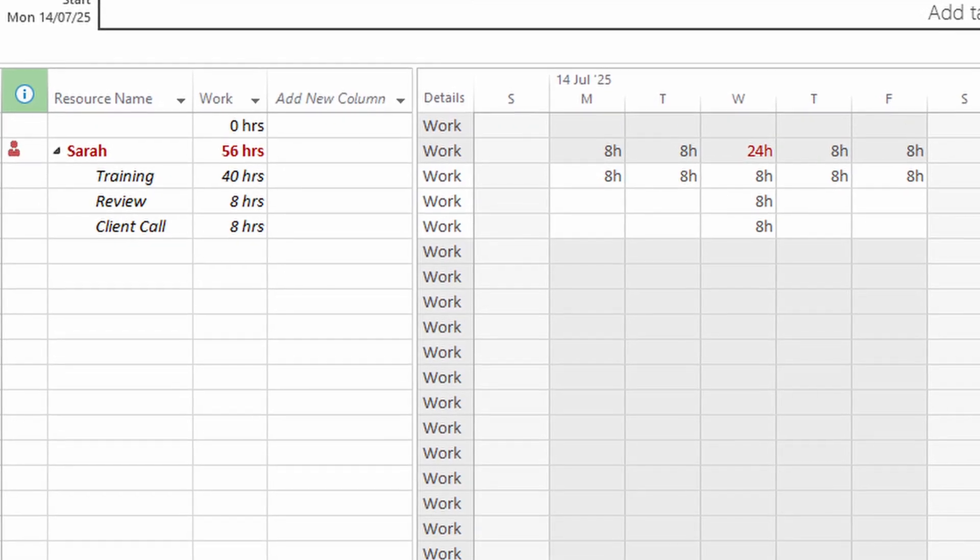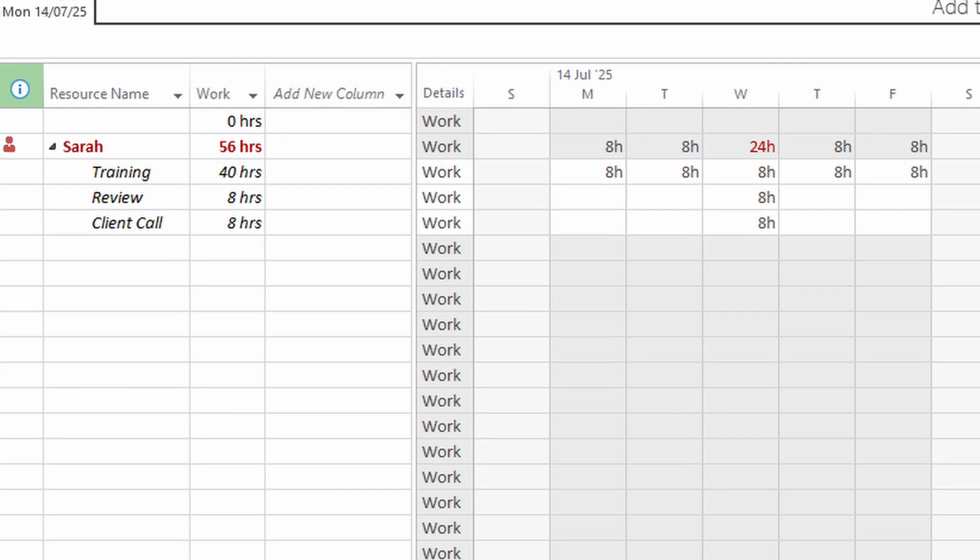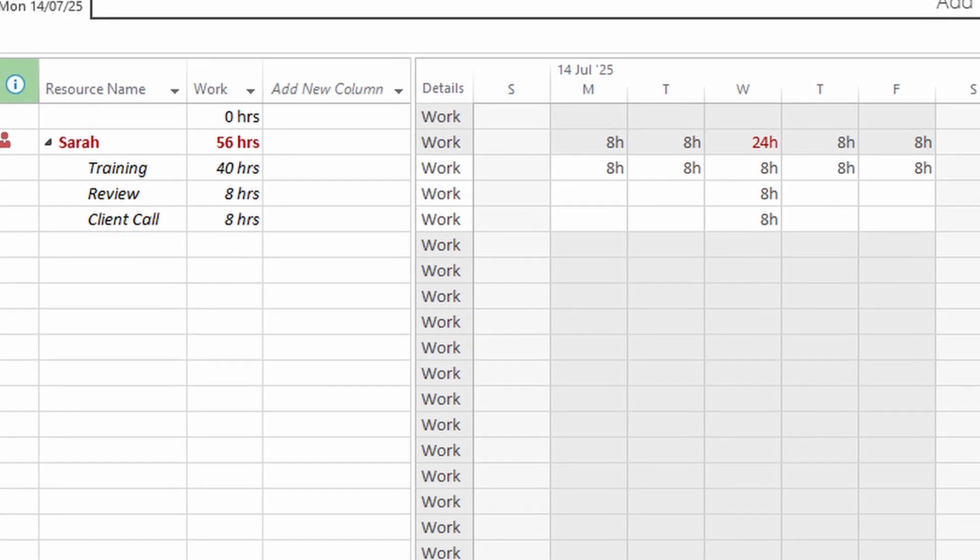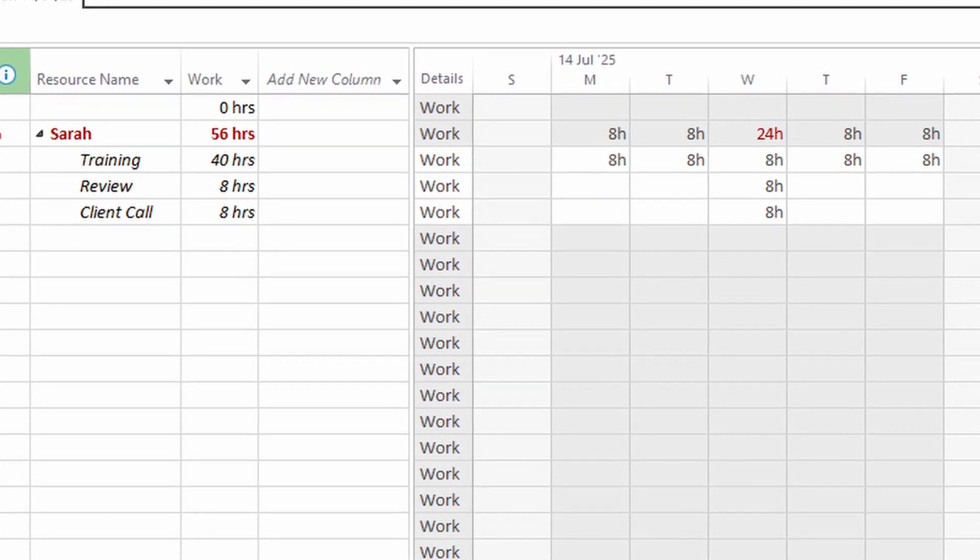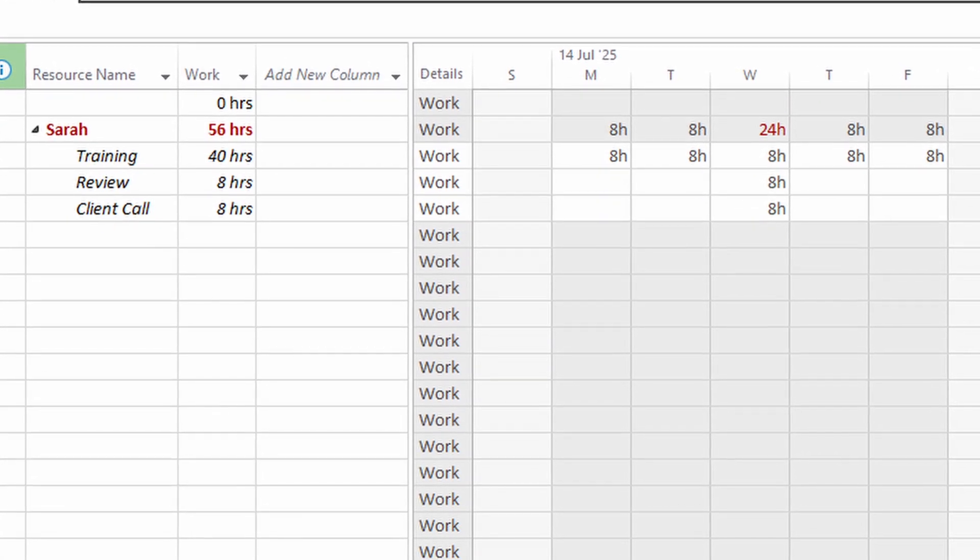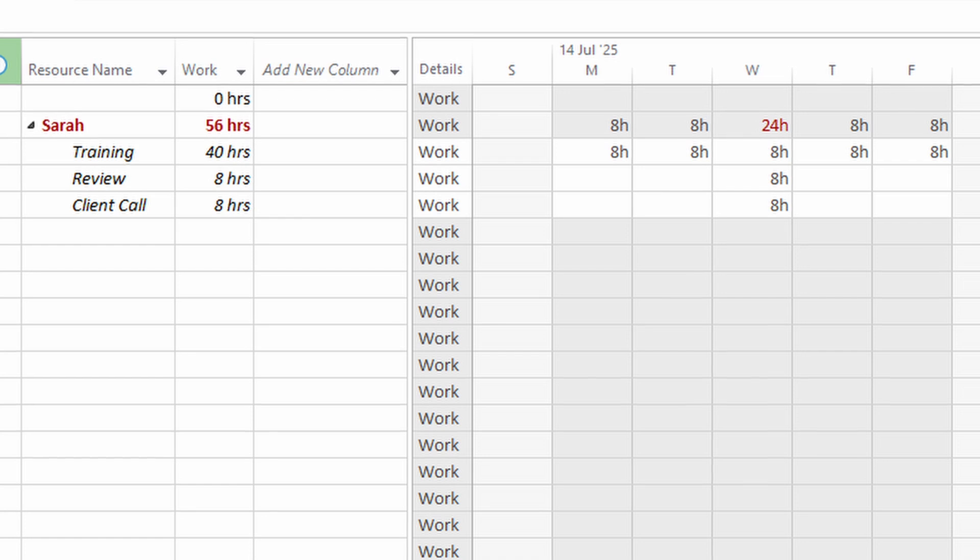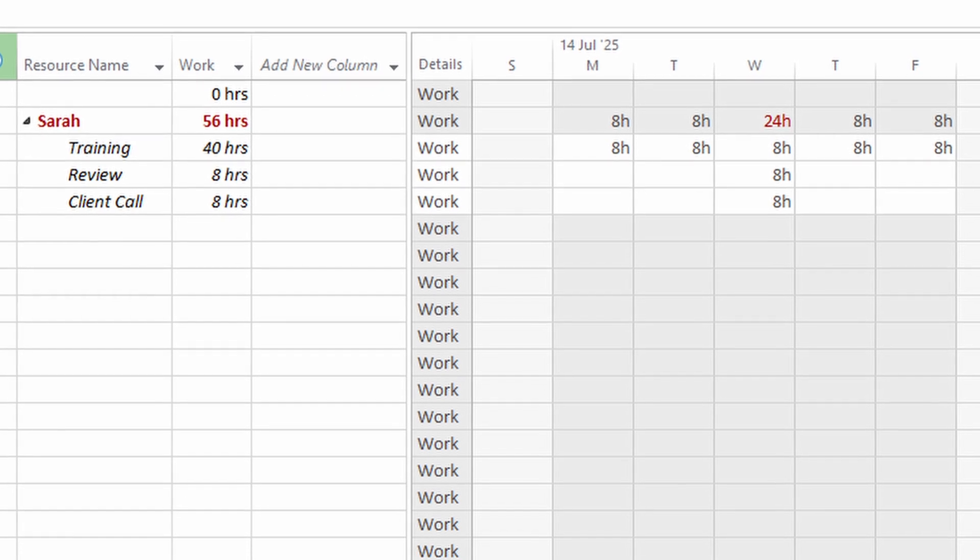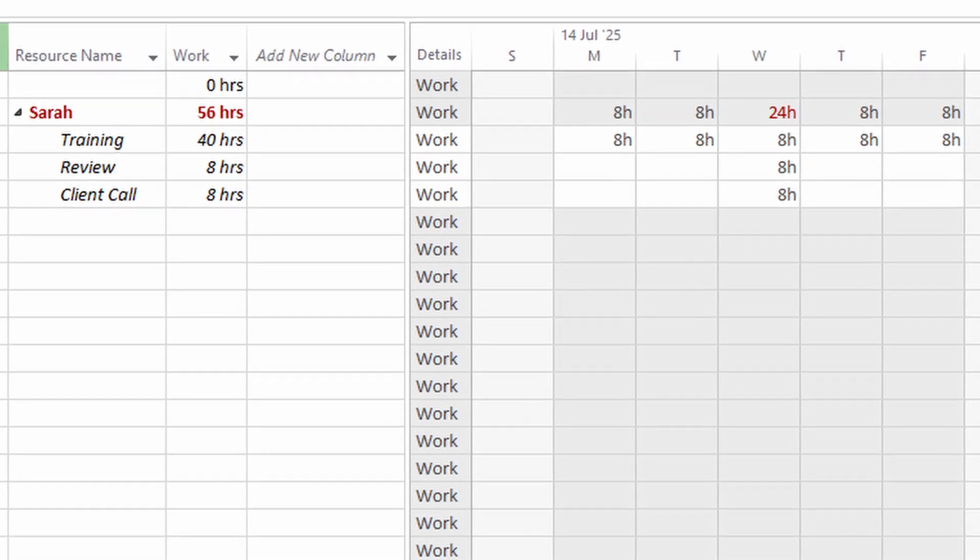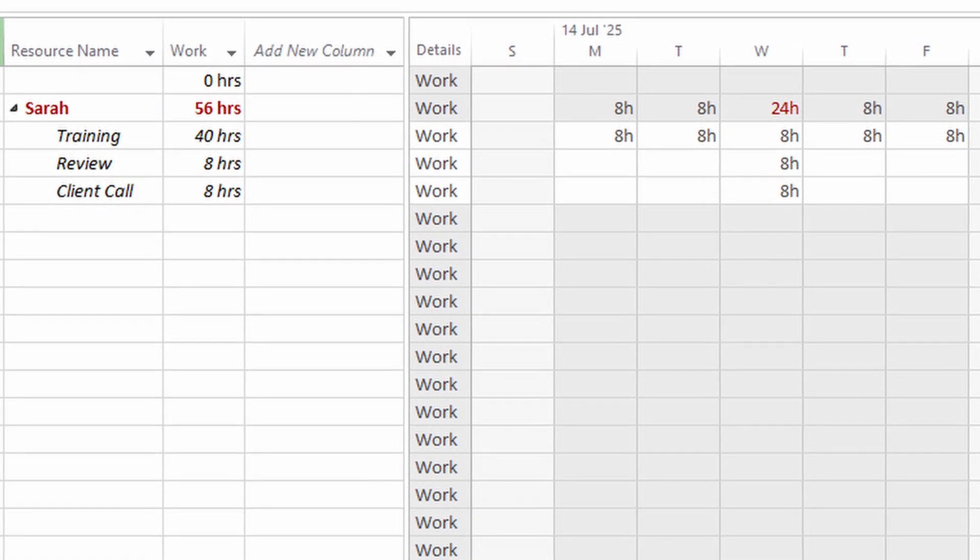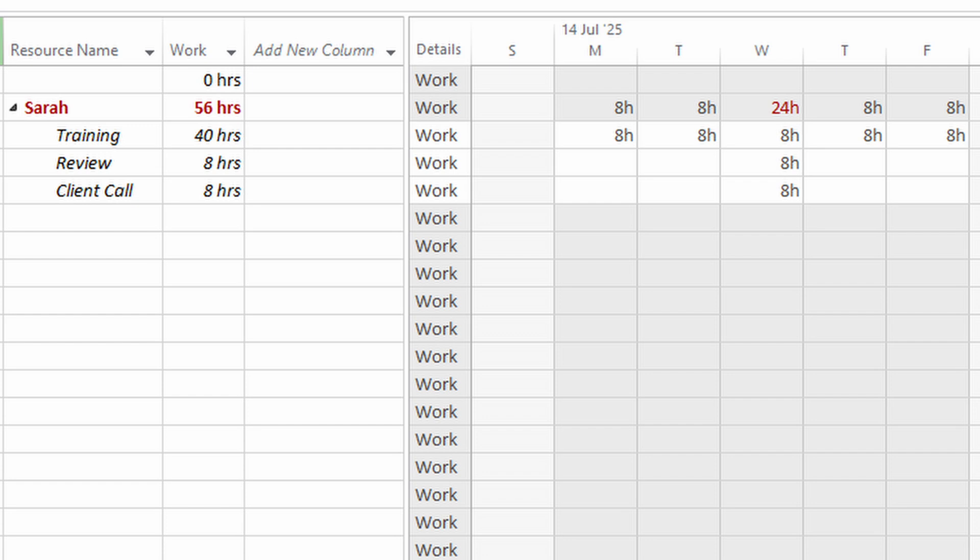So let's have a look at Sarah's schedule. She's got eight hours booked for training from Monday to Friday, but on Wednesday she's got those additional tasks, and that brings her to a total of 24 hours. That's where MS Project starts to panic, and we can see the red font here too.